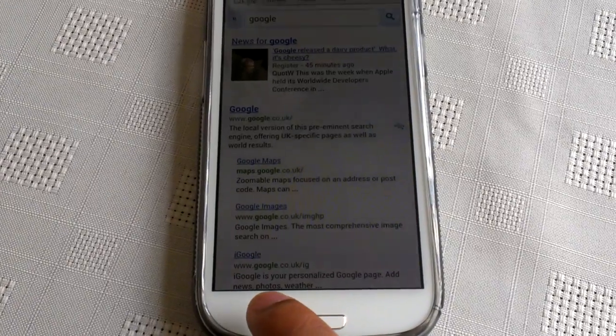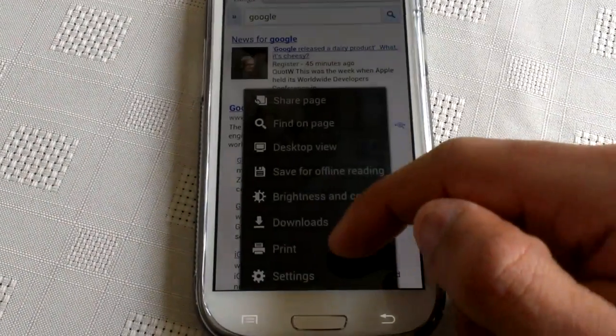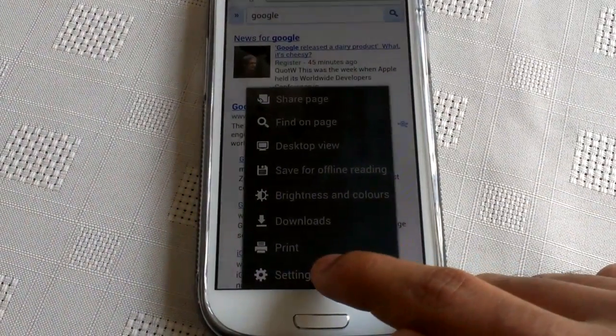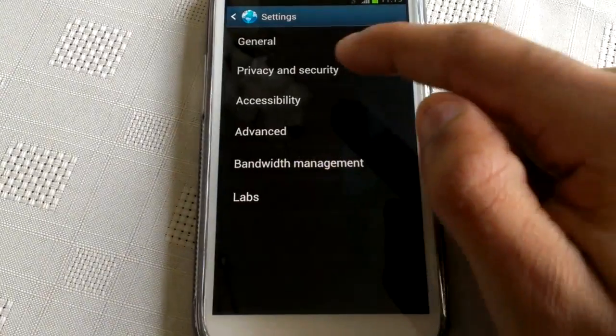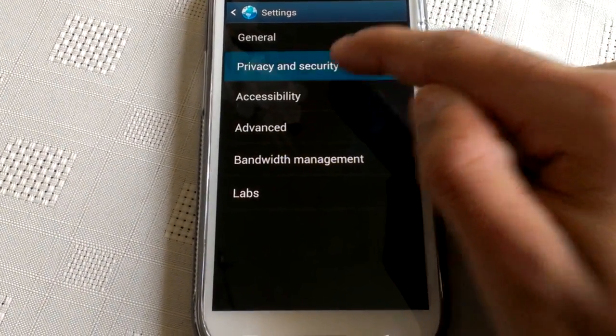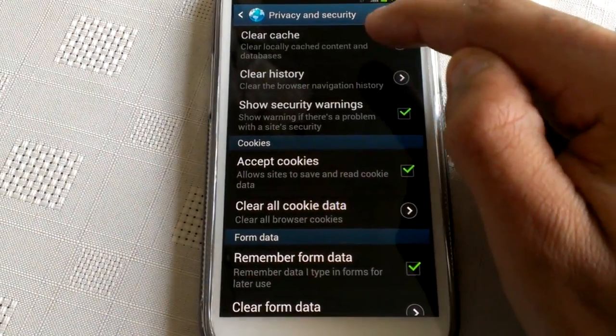Then you press menu again, then you scroll down to settings, you click on privacy and security, and then you clear cache.